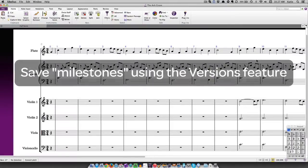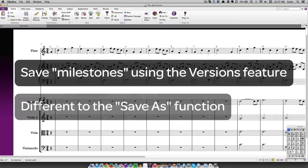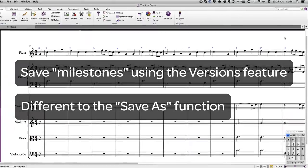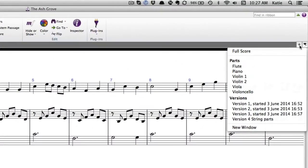Sibelius' Versions feature allows you to save milestones during the compositional or arranging process. When you make significant changes to a score, you can choose to save a version. It's a different process to the usual Save As function. Instead of ending up with multiple copies of a score, all versions live within the original Sibelius file.